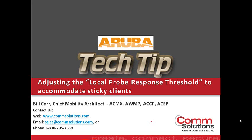Good day and welcome to another Aruba Networks ComSolutions Tech Tip. My name is Bill Carr. I'm the Chief Mobility Architect at the ComSolutions Company.